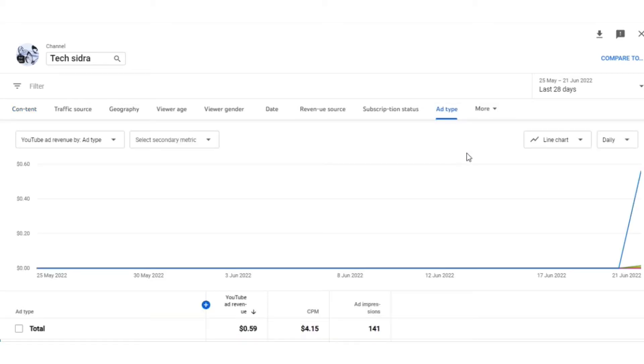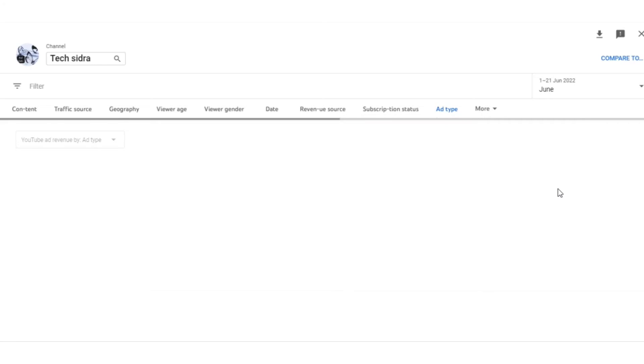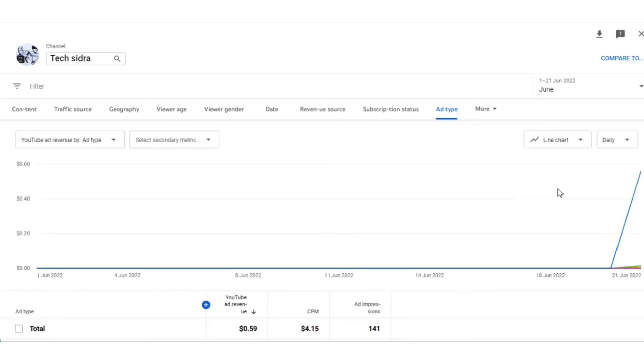Once you press it, you can see the ad revenue. It's clearly mentioned there. You can check your ad revenue from there. You can select the days or which month's revenue you want to check. You can even check seven-day revenue. This is a very simple and easy way to check ad type revenue.